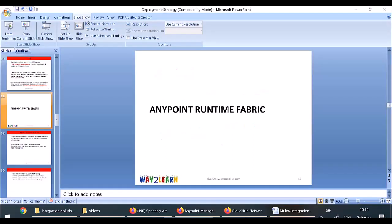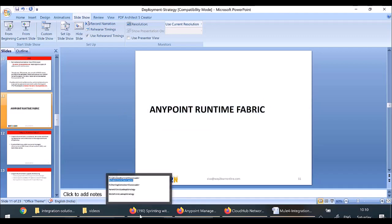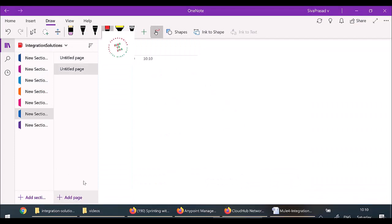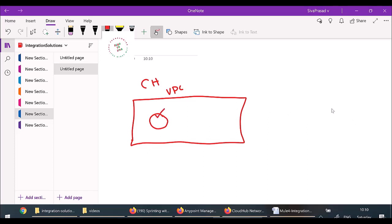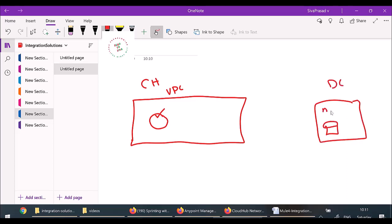Now let us discuss about Anypoint Runtime Fabric — when we need it and what features we get with it. Suppose if you are working with Cloud Hub, your applications will be running on Cloud Hub managed by MuleSoft, in your own VPC. If your application running in Cloud Hub VPC wants to connect to your own data center where you have databases, message brokers, or other services, is it possible? Yes.